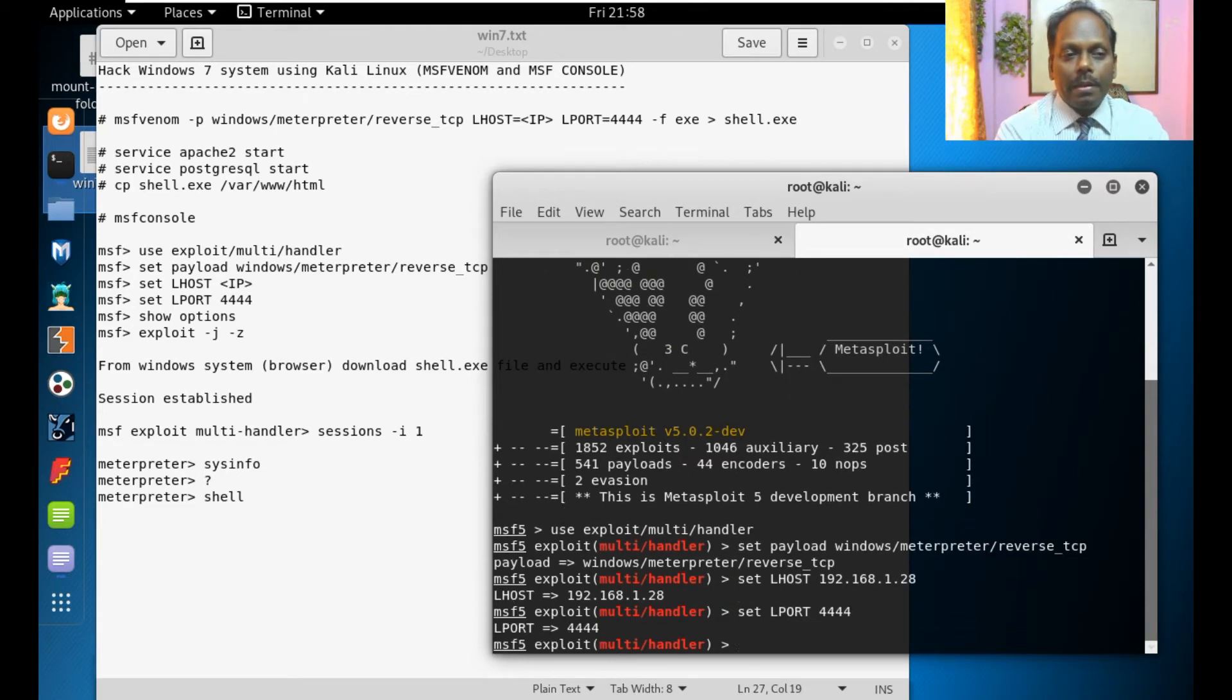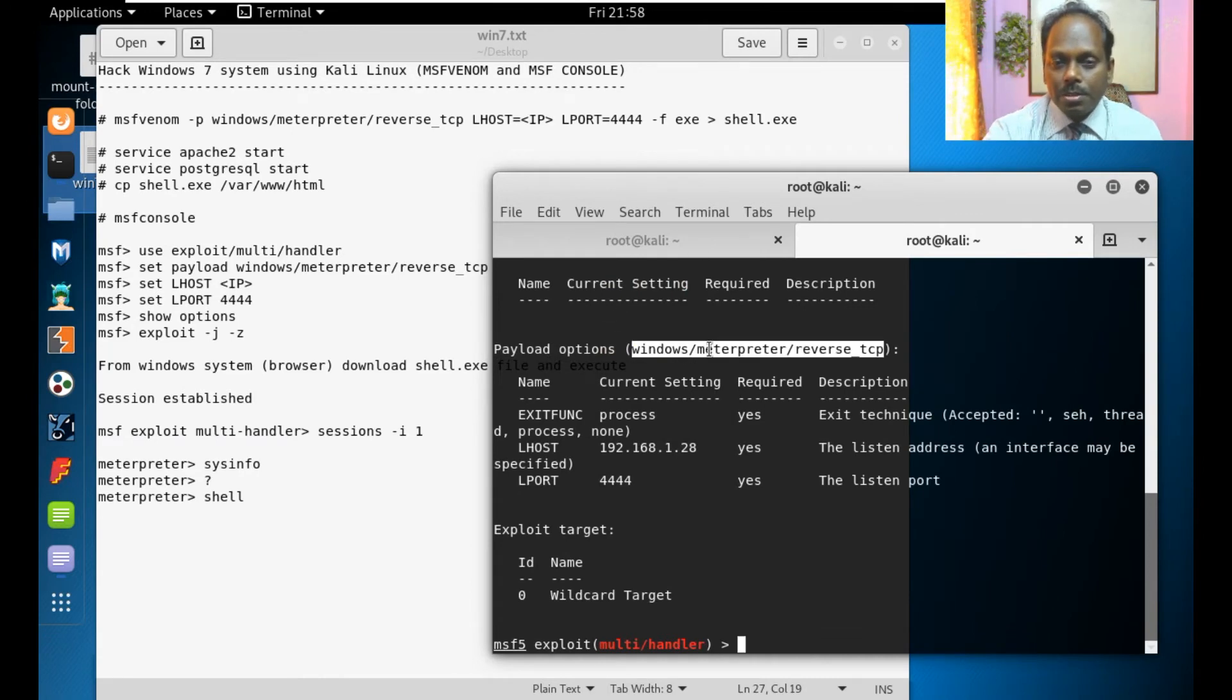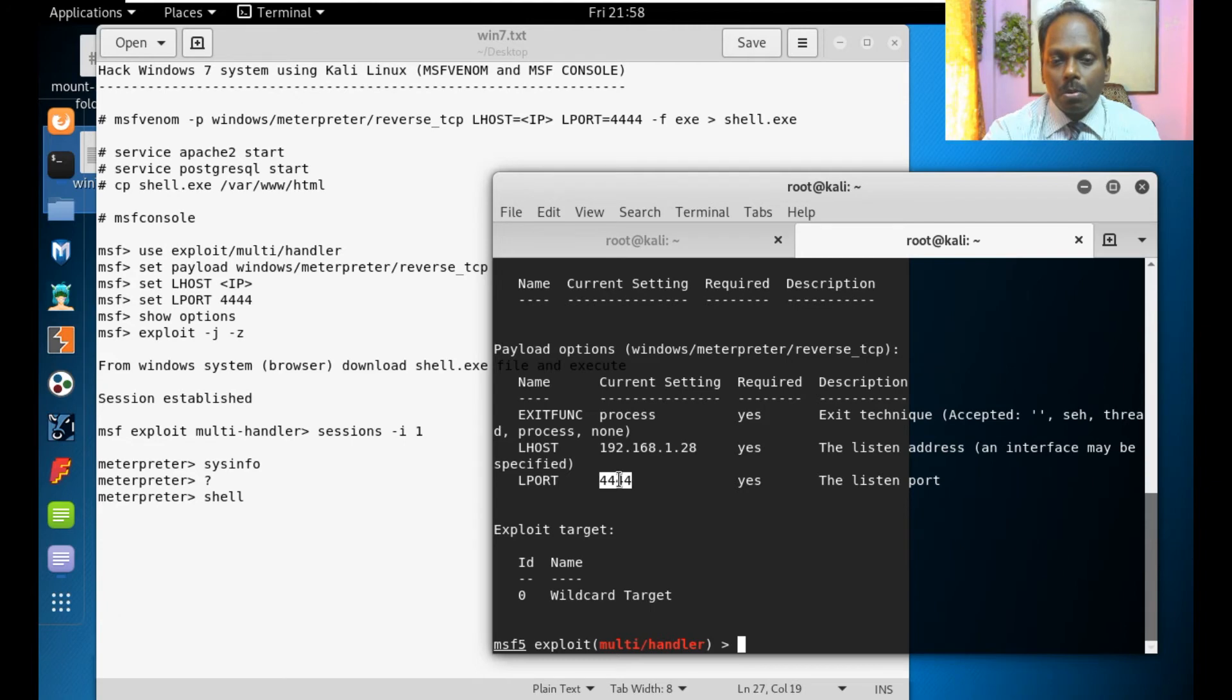We can see show options. All the things which you had set should be displayed. Payload is this, localhost, local port, all the things are set.